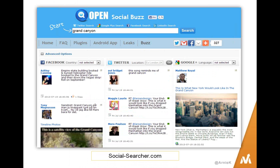Another great site — I literally found this about two weeks ago — is social-searcher.com. Go there and click on Social Buzz, enter your keyword, and it shows you where people are talking about your topic on Facebook, Twitter, and Google+. The day I searched, someone had posted an image of Manhattan inserted into the Grand Canyon and it got huge traction. Even the Facebook results showed helicopter ride bookings and other ideas — it's interesting how different topics pop up in social media.